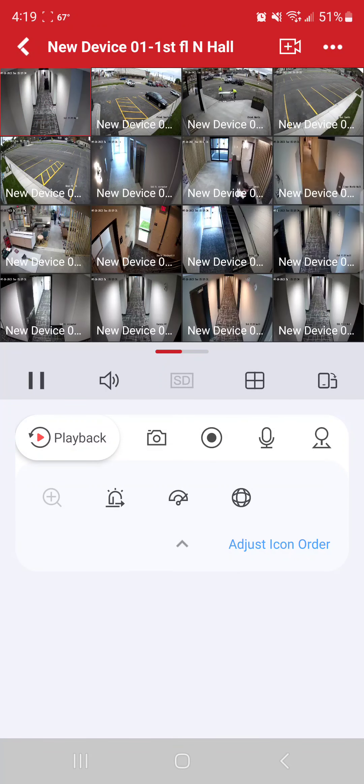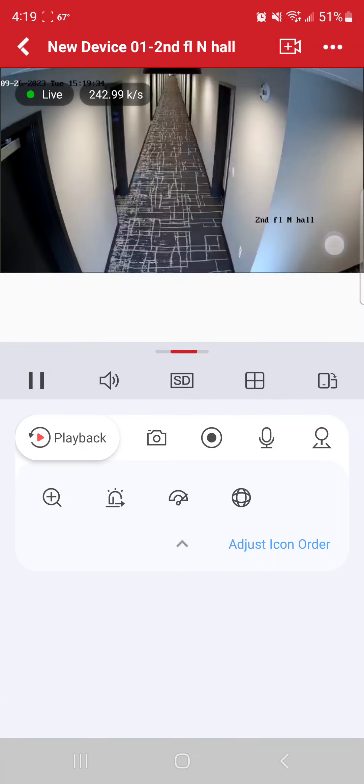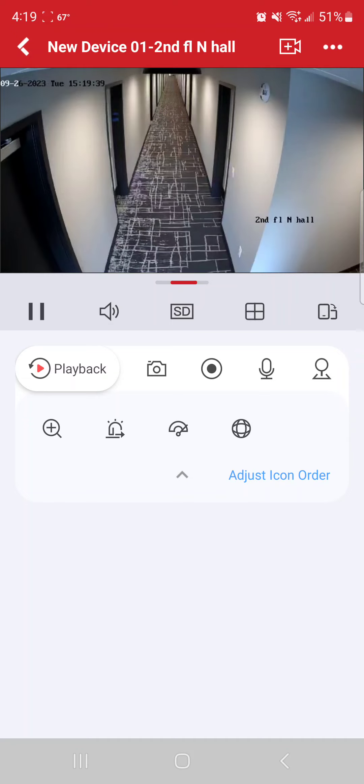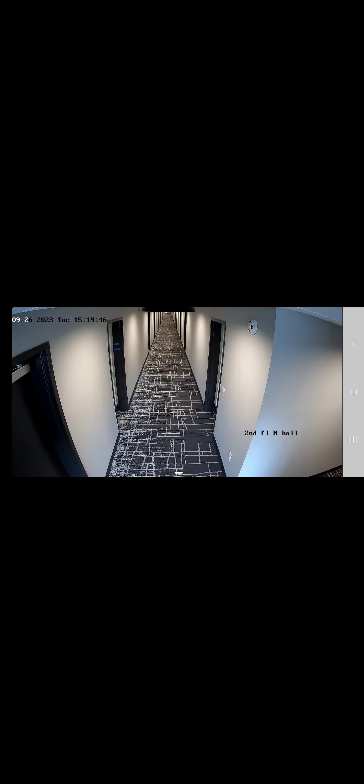And then again from here, you can do the exact same thing. You can just double tap a camera if you want to view it, and then the same functionality applies. As far as turning it sideways, selecting the screen, you can zoom in, zoom out, select HD, put it to clear and get that clear image.